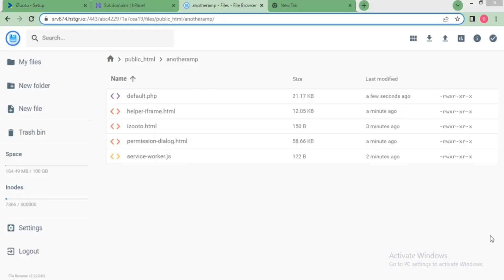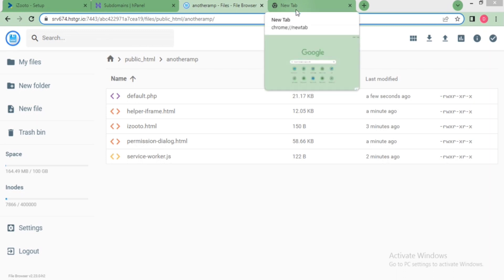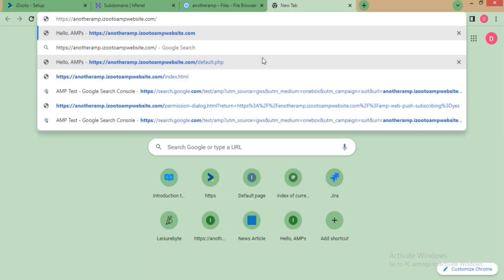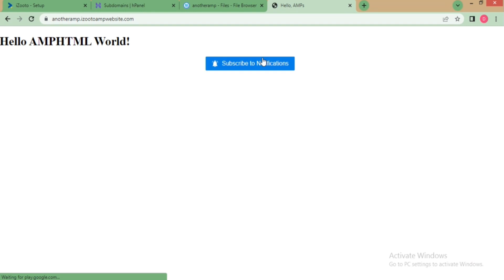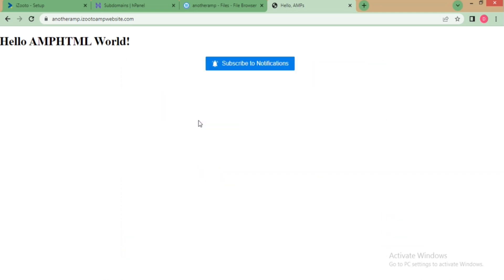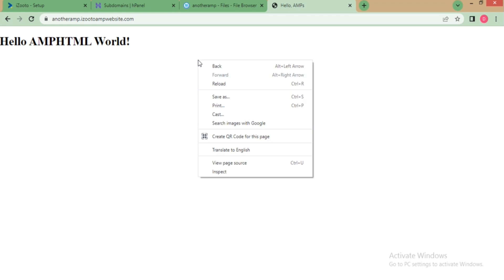To check if installation is successful, go to your website. On clicking subscribe to notification, a new window should open with an opt-in asking users to allow notifications. Once user clicks on allow, they will start receiving notifications from your website.